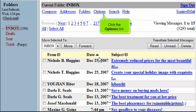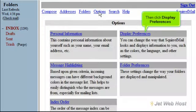Click the Options link. Then click Display Preferences.